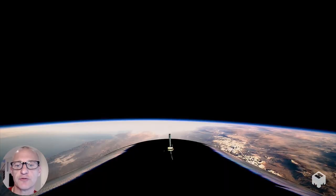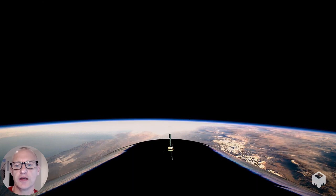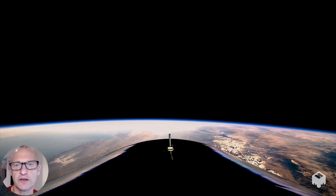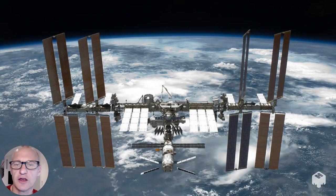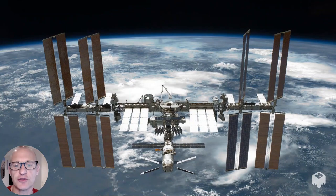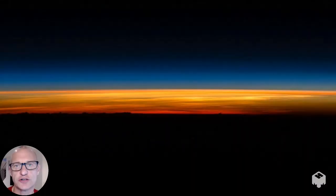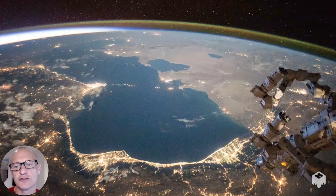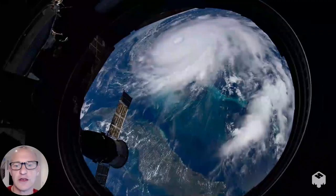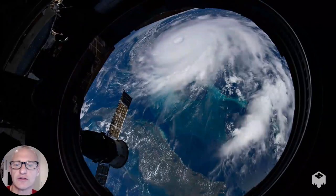Another big difference is the view. On a suborbital flight, you have a few minutes to look out basically at the place you took off from. Whereas on an orbital spaceflight, your view is constantly changing as you circle the Earth every 90 minutes — you see sunrises and sunsets, oceans, continents, weather systems, and even the aurora.